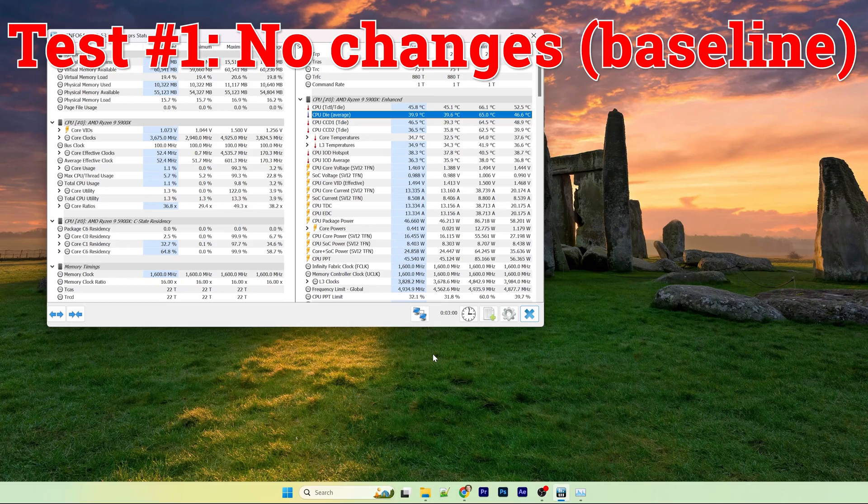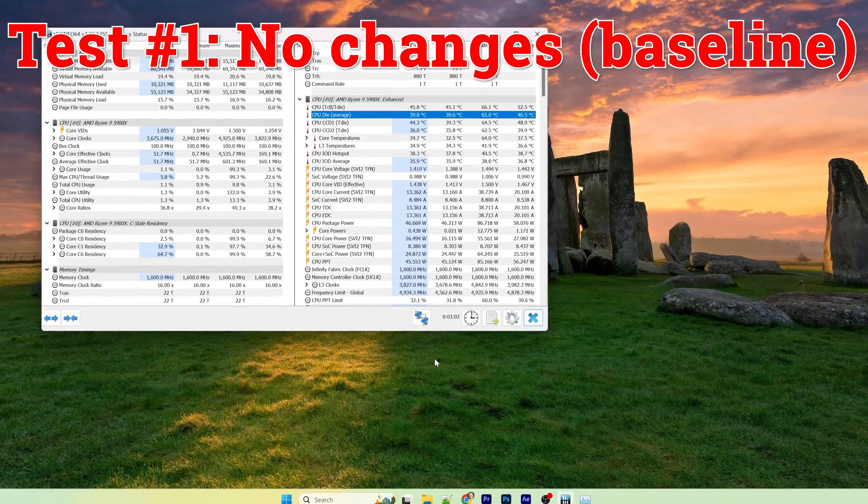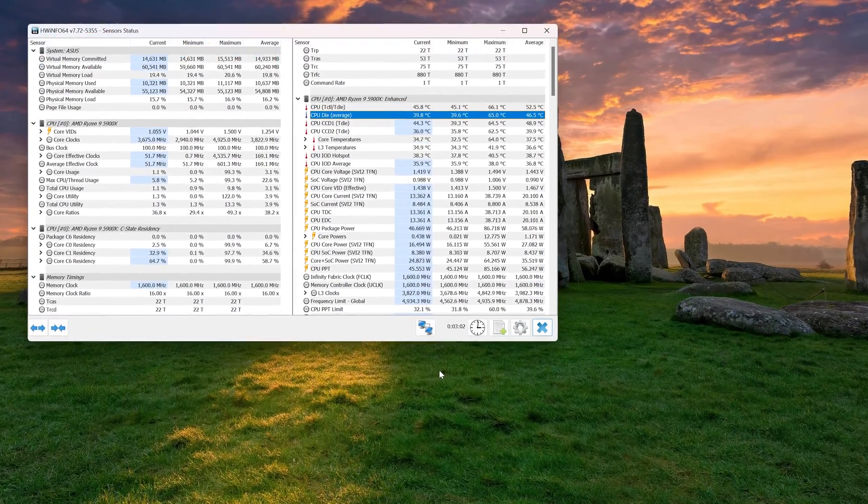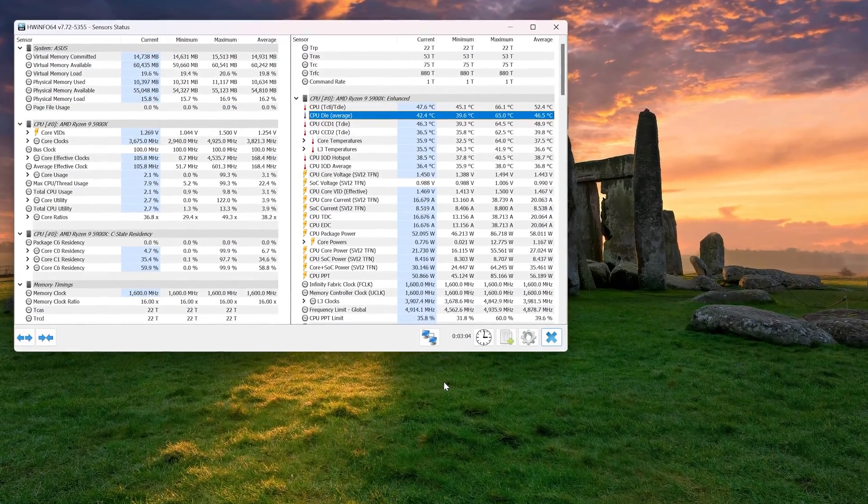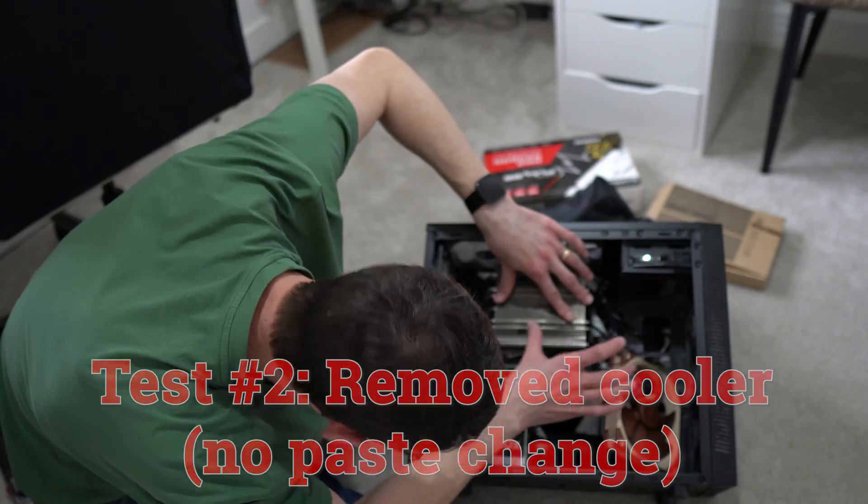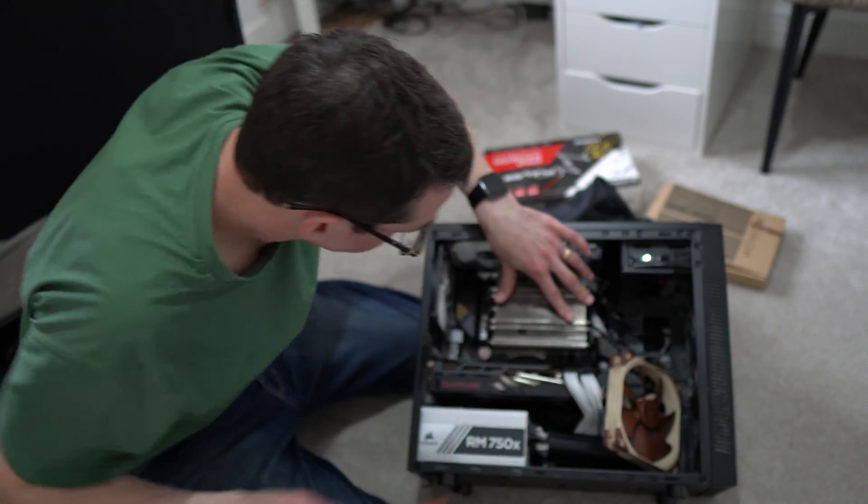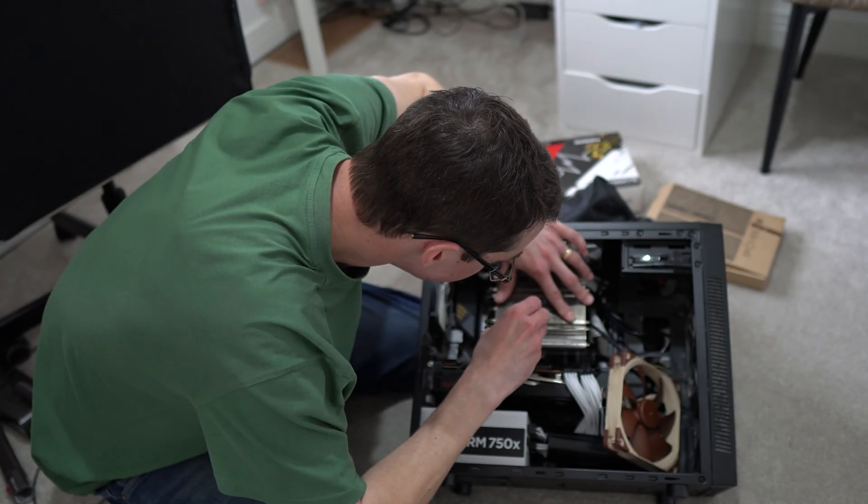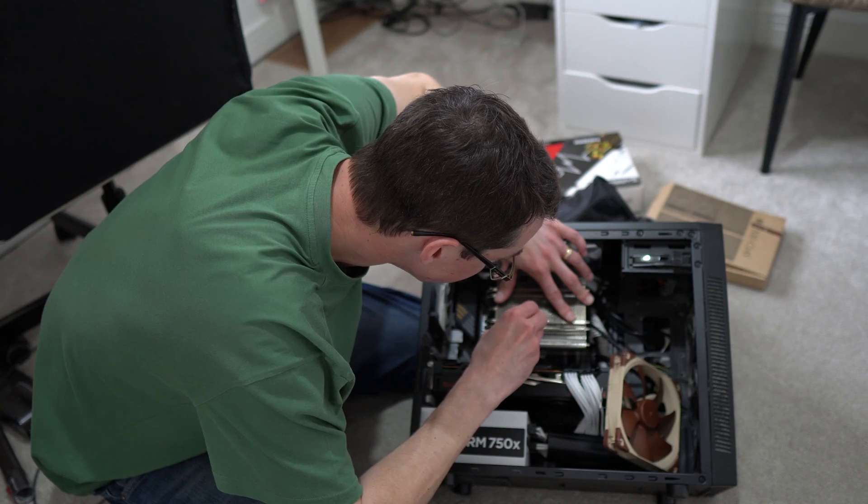I performed 3 tests here. The first being a no-change baseline test where I ran a number of stress tests on my computer as is. I then opened up my case, removed the CPU cooler, waited a few minutes and put the cooler back on.